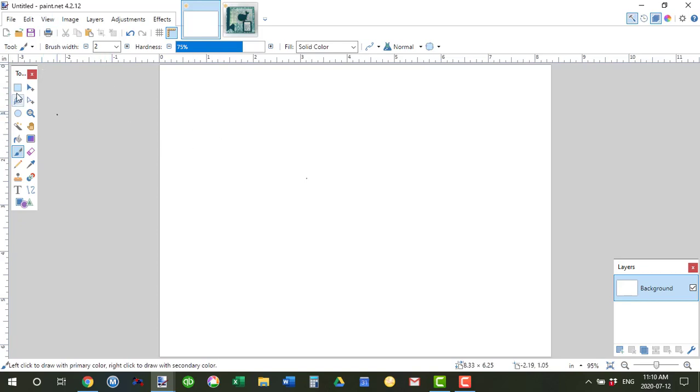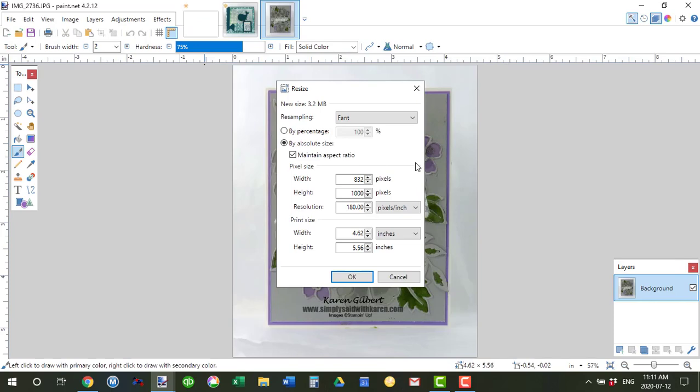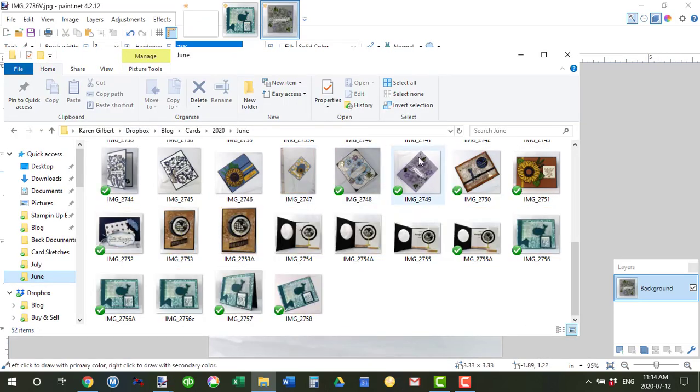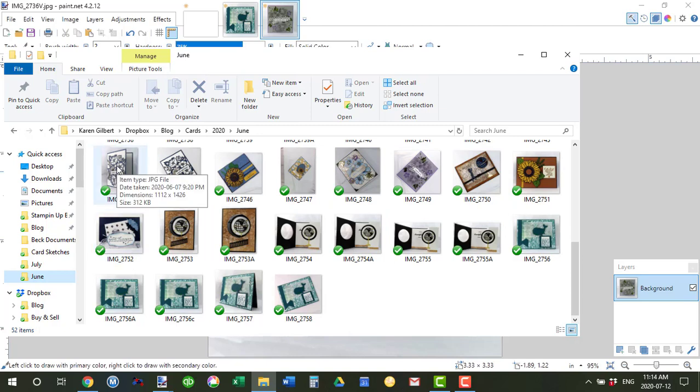Paint.net is a free software package that you can download and they have tons of help sections. So I'm just going to open a slide and use this picture.